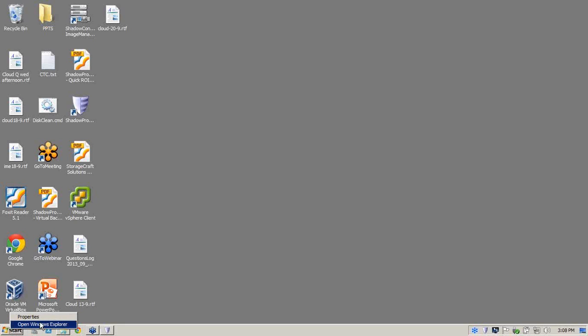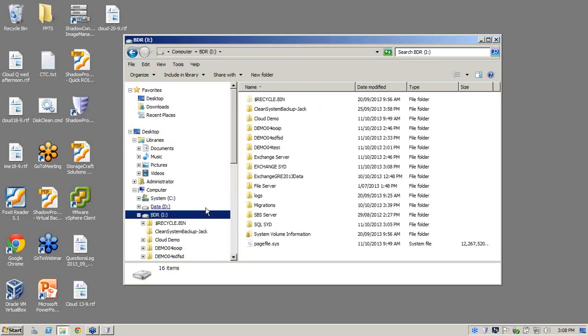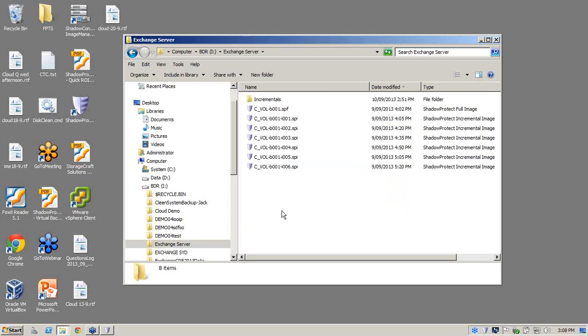So what we'll do is go down to our start, browse out to our explorer, and go into our business disaster recovery appliance.